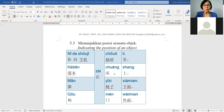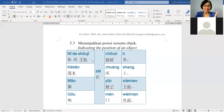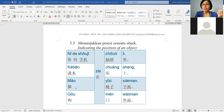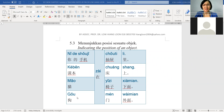Now you want to know how to ask where something is. 你的手机在哪里? You can ask like that. 课本在哪里? 猫 — the cat — 在哪里? 狗 — the dog — 在哪里? Follow 老师.